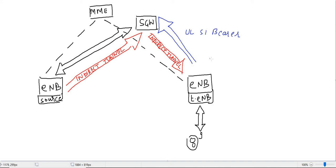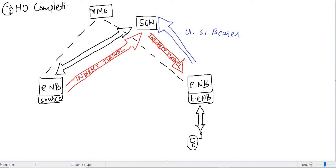Hello guys, welcome to my channel. We have seen handover preparation and handover execution. This is the final lecture on handover completion — the third part. Before starting, let me give you a quick review of what has happened in handover preparation and handover execution.